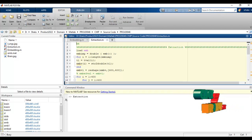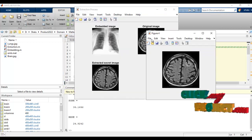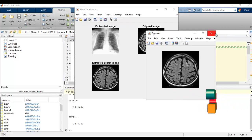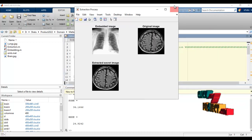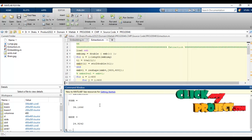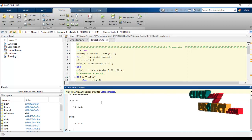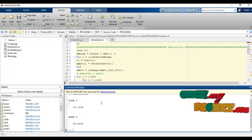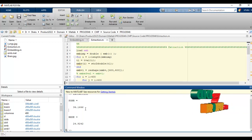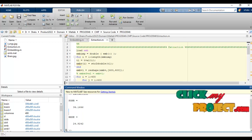Here we can see the original image, the embedded image, and the secret image. Finally, the secret image is returned. The calculation is based on PSNR and RMSE values. PSNR means Peak Signal-to-Noise Ratio and RMSE means Root Mean Square Error. The values shown are PSNR: 34.1646 and RMSE: 24.9242.